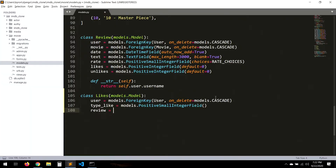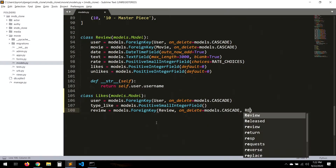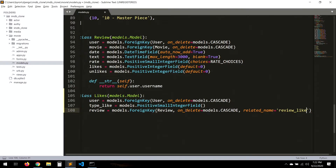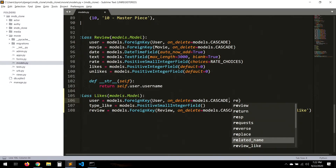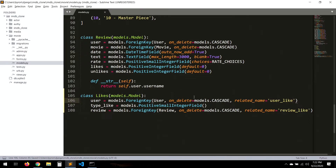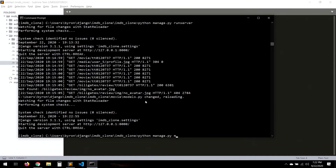Then we add the review field, since this is for the reviews. It will be a ForeignKey to Review with on_delete set to models.CASCADE. We'll also add a related_name of 'review_like', and for user we'll put 'user_score_like'. Save that, and of course we need to run migrations.